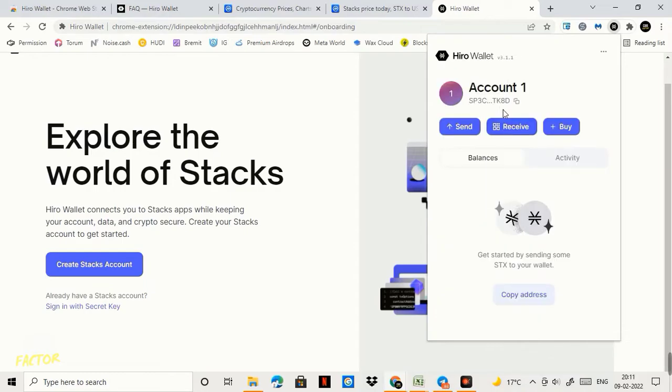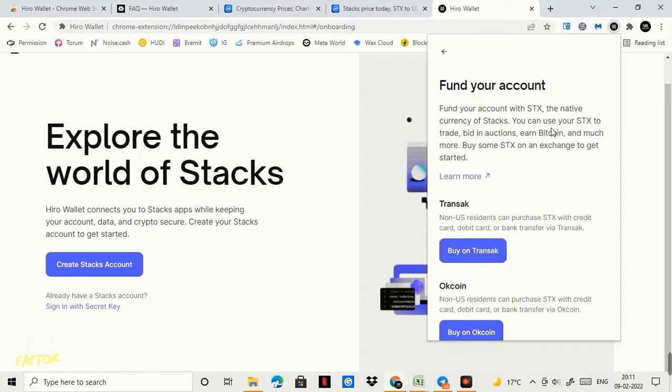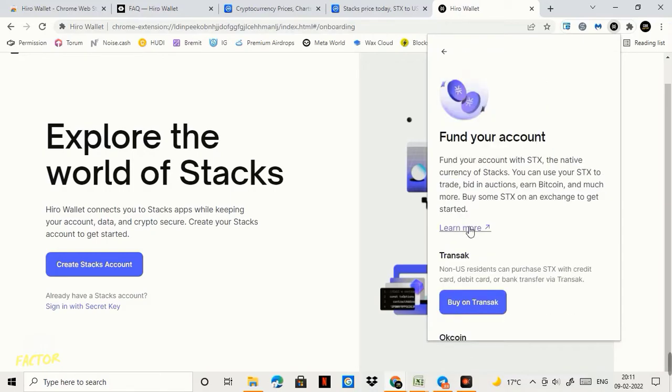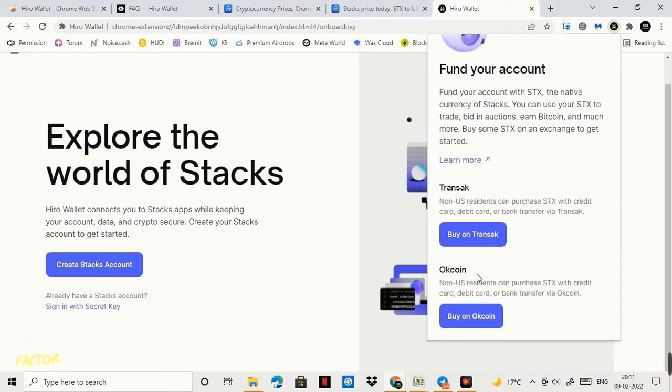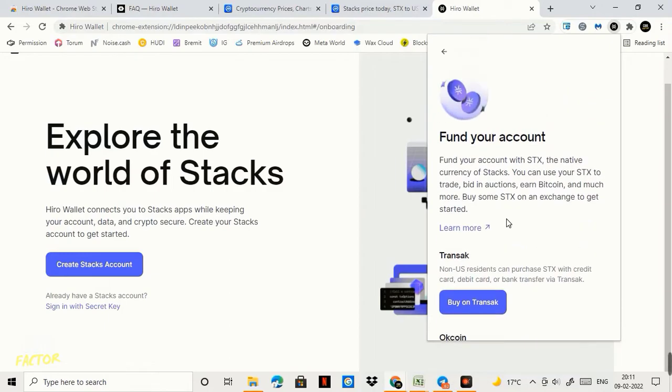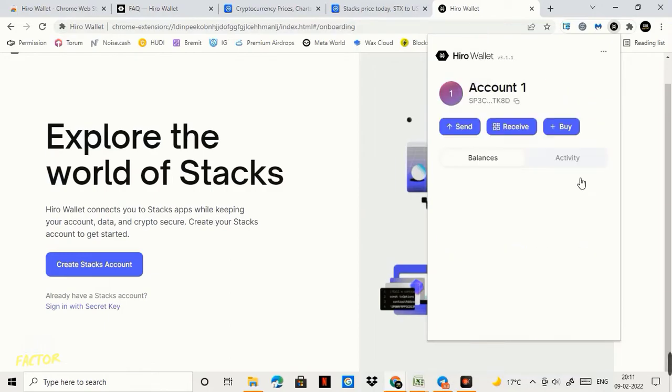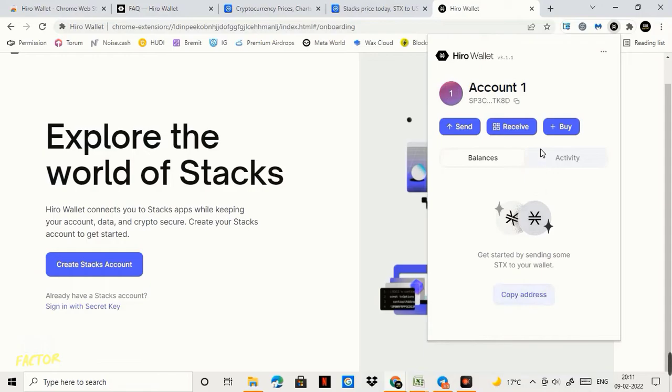Guys the wallet has been created. This is my address. I can copy the address. I can send funds. I can receive funds. I can also click on buy and I can fund my account through Transact or OKCoin. So this was it. This was the easy steps to create a Hiro Wallet very easily by adding extension to your browser.